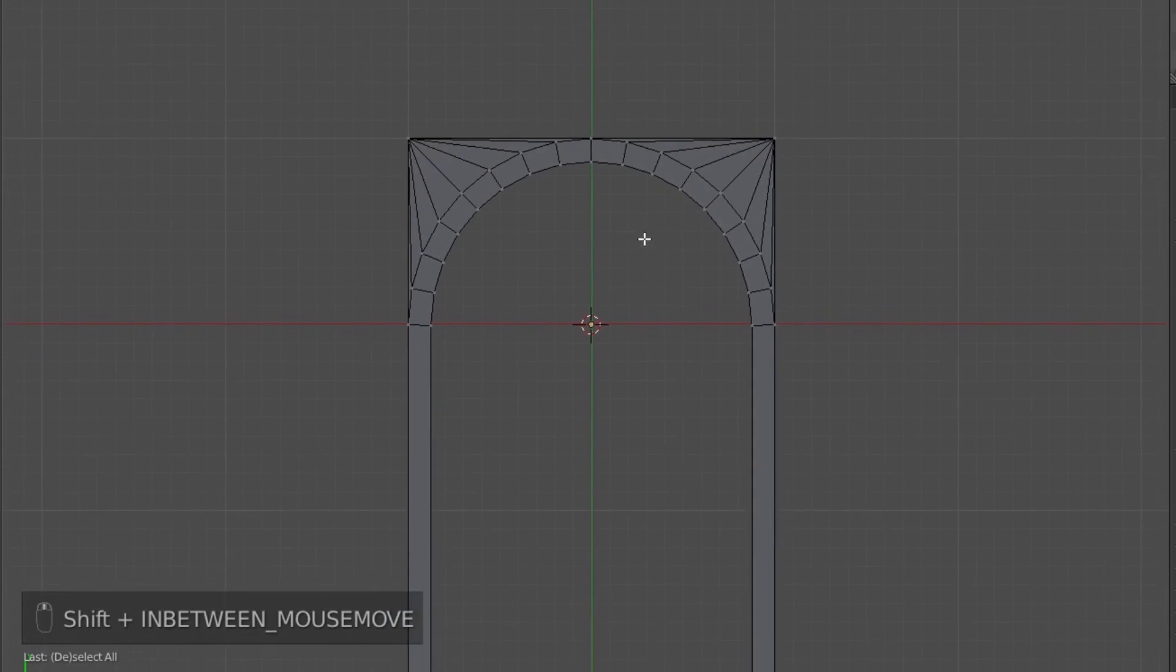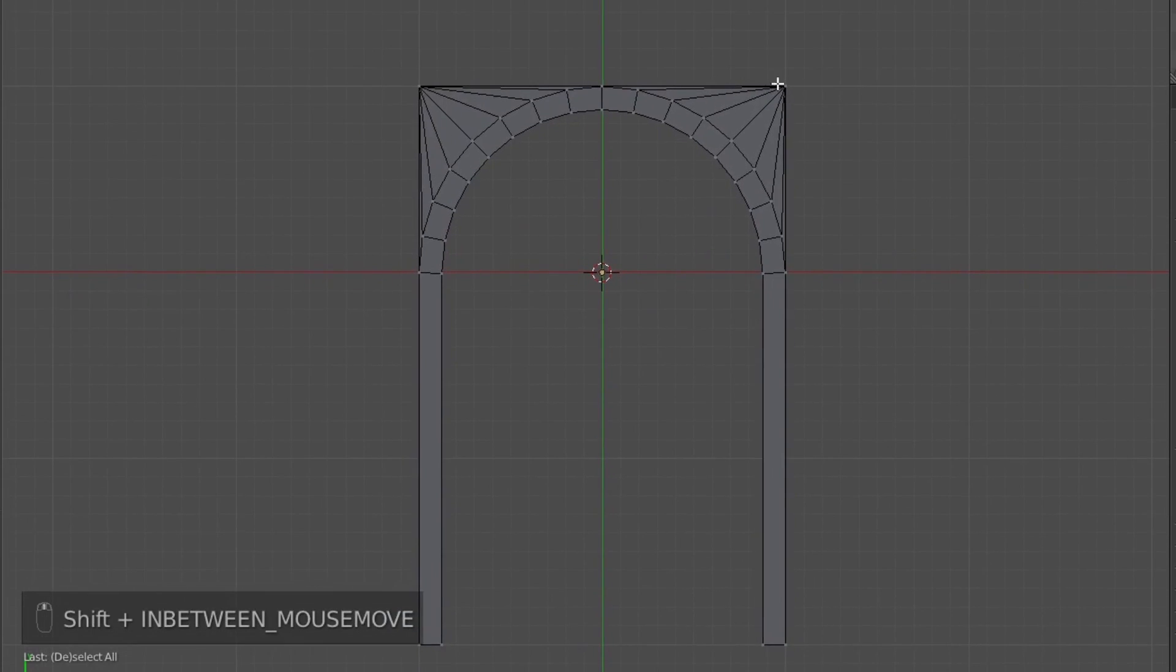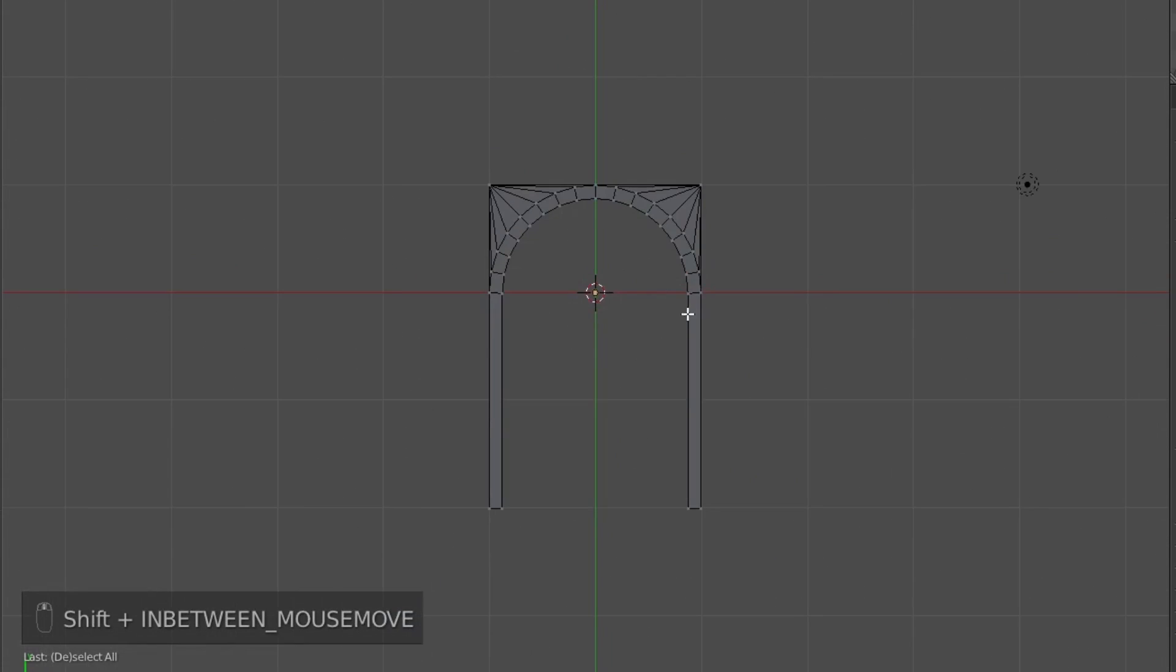So applying them there kind of limits the topology to that area.